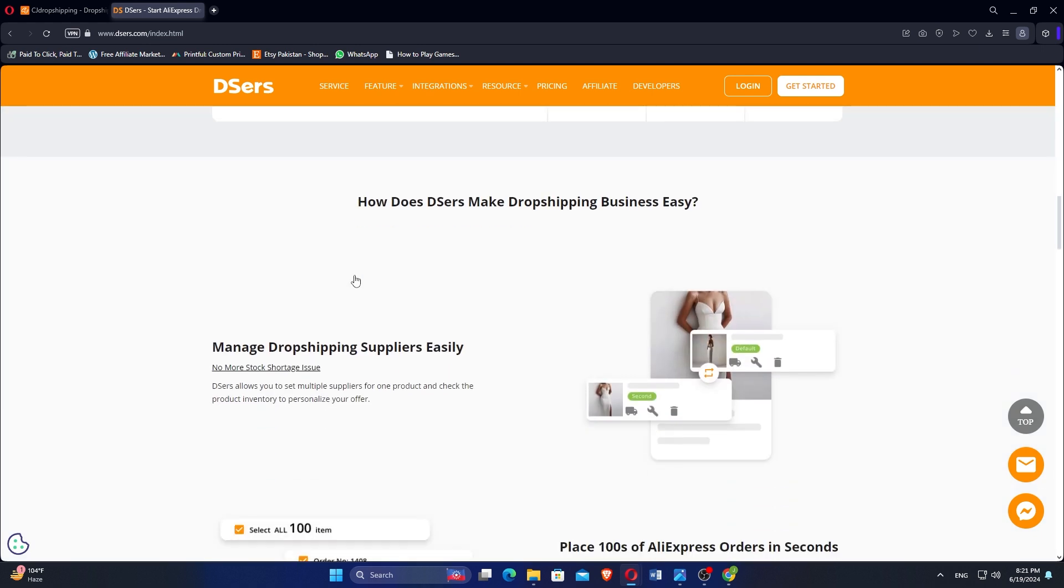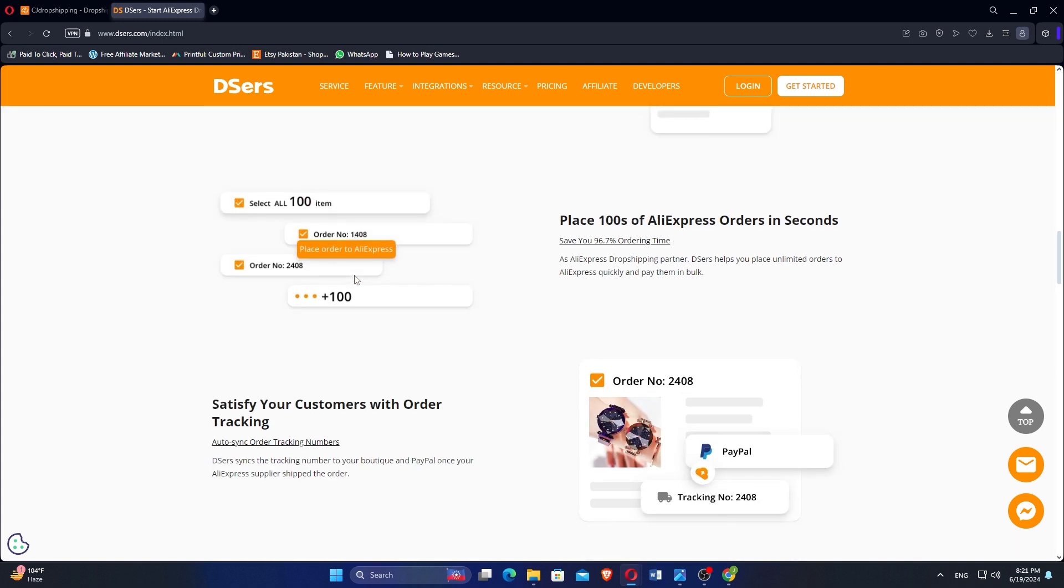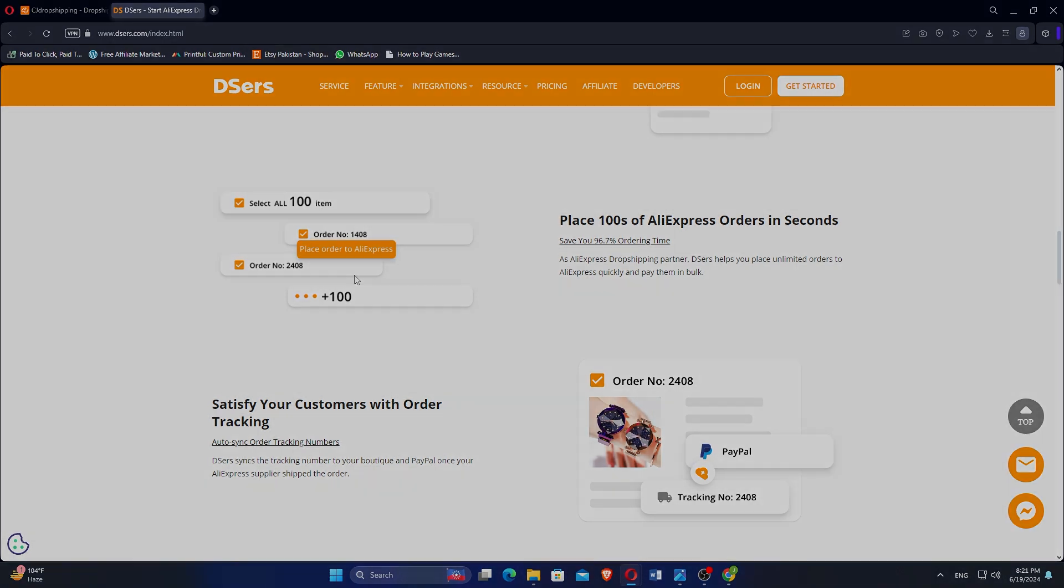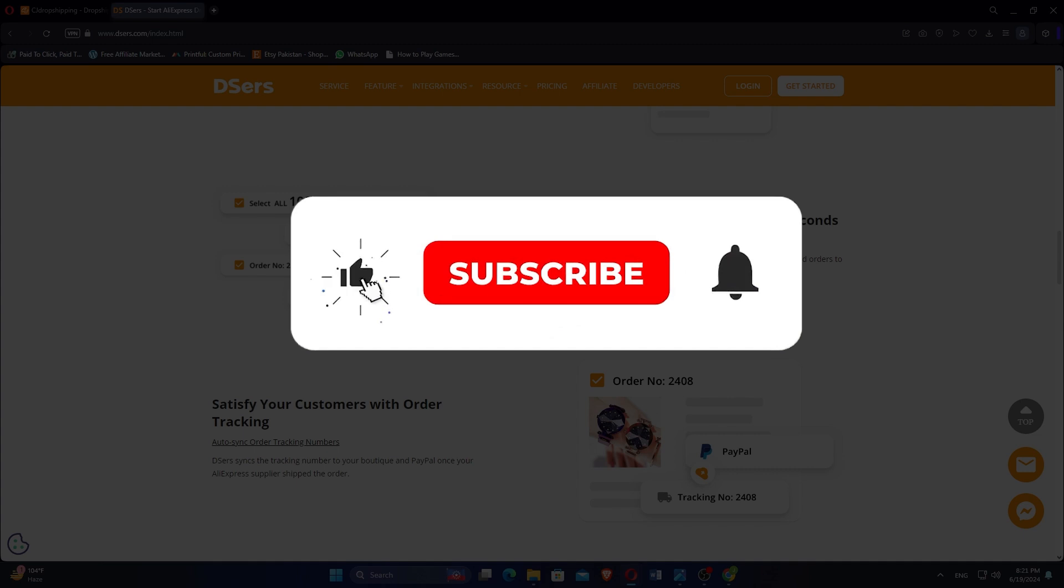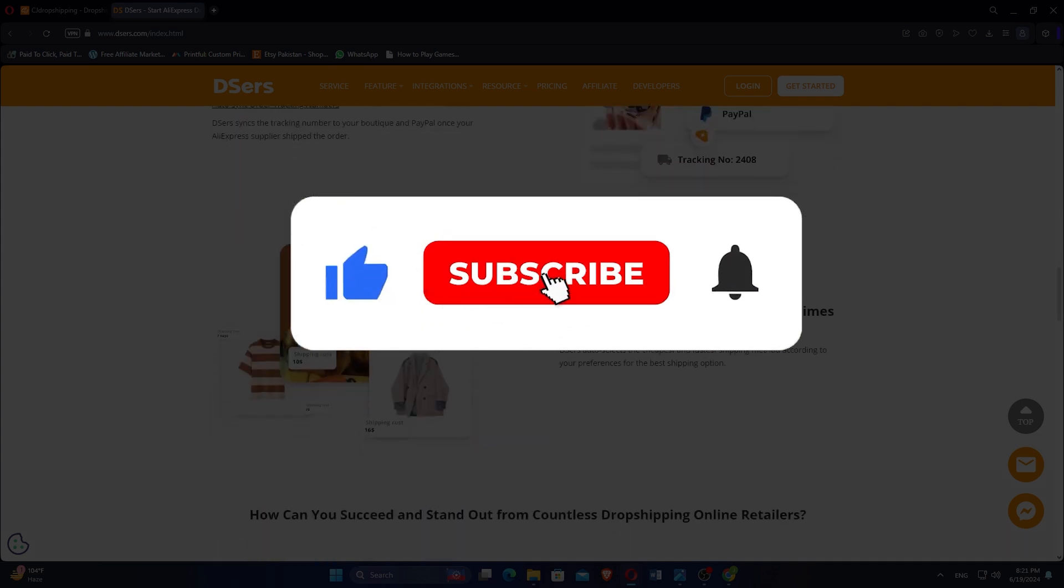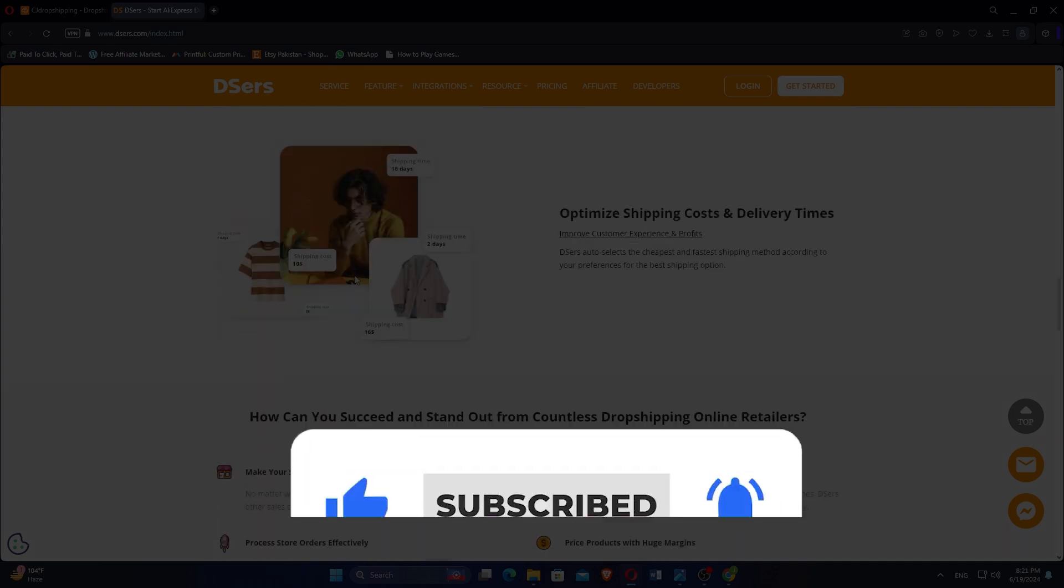That is a comparison between DSRS and CJdropshipping. Make sure to use the links in the description to get started with either platform. If this video was helpful, please consider leaving a like and subscribing to my channel. With that being said, I will see you in the next video.